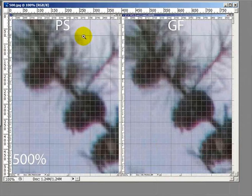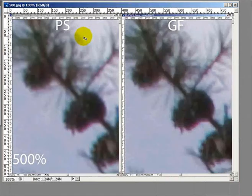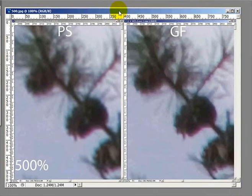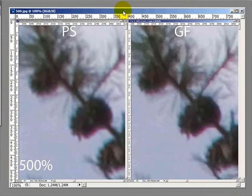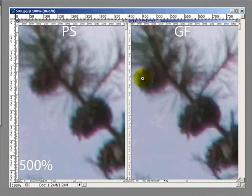And finally, we went up to 500%, and I'll ask you to make the final decision. You're looking at Photoshop on the left and Genuine Fractals on the right.